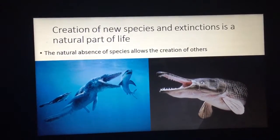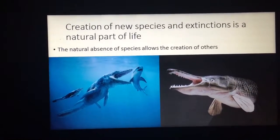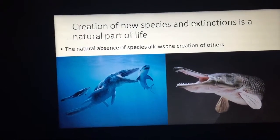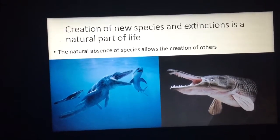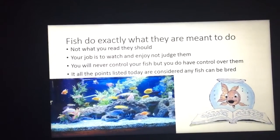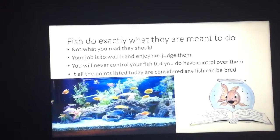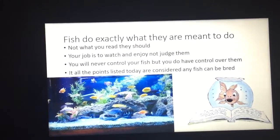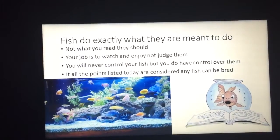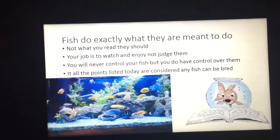The creation of new species and extinction is a natural part of life. In order for some species to evolve, others sometimes have to become extinct — the natural absence of species allows the creation of others. At the end of the day, fish do exactly what fish do, which is often not what they should do or what you think they should do. Sometimes you research a fish, think it's going to behave a certain way, and it absolutely does not — because fish don't read books or the internet. They just do what they do.